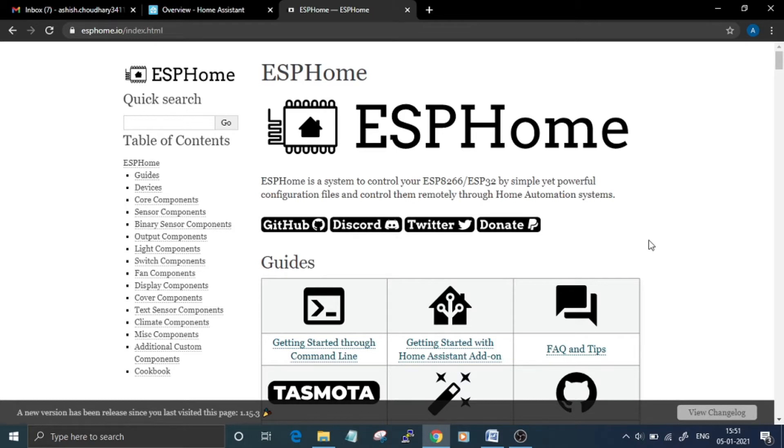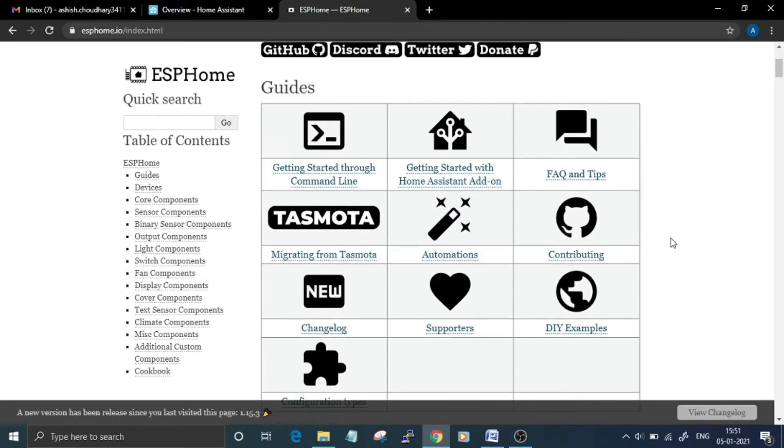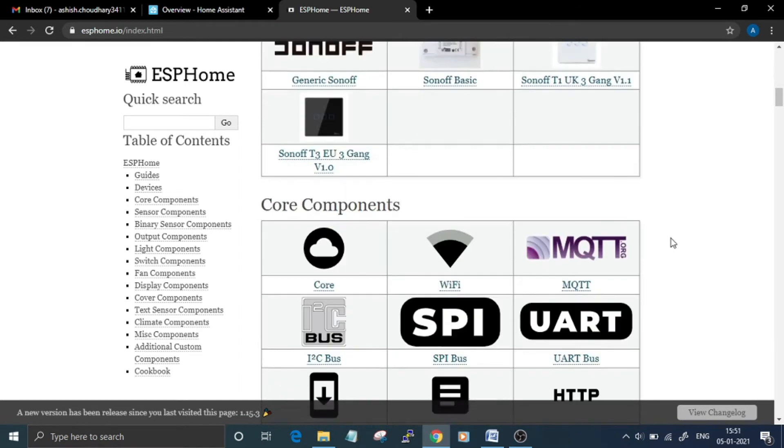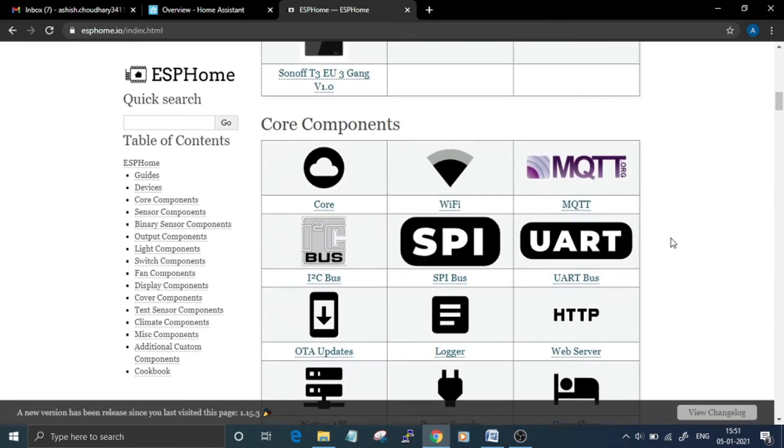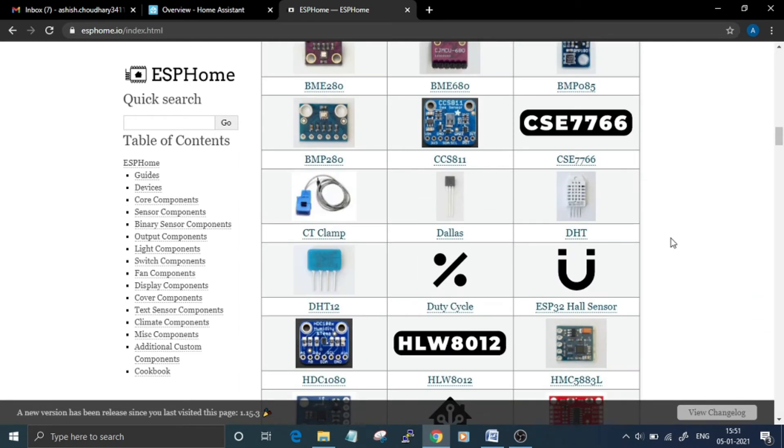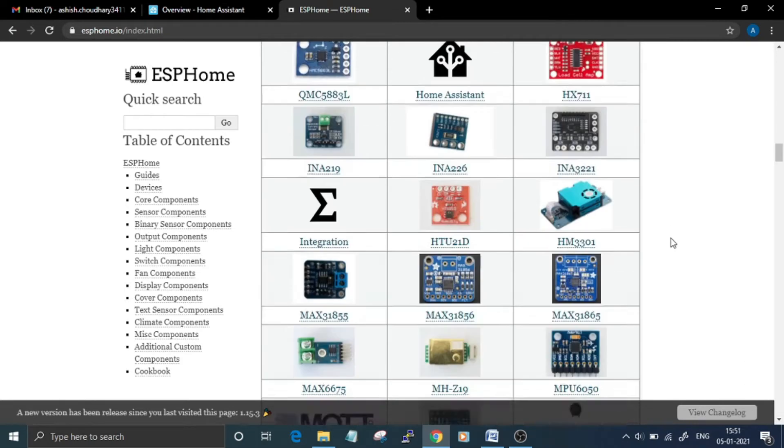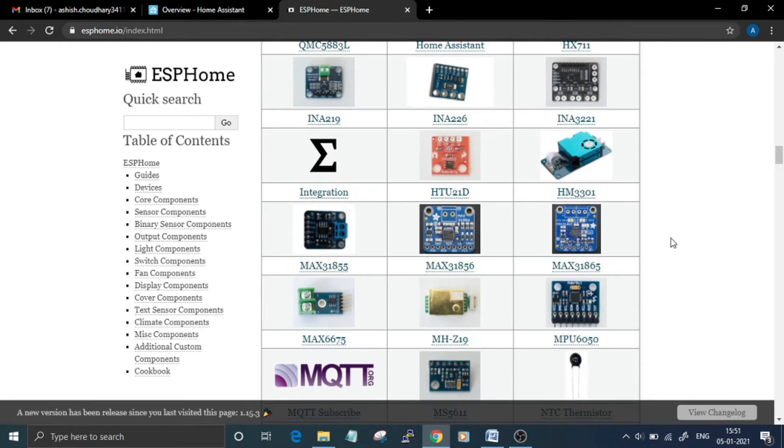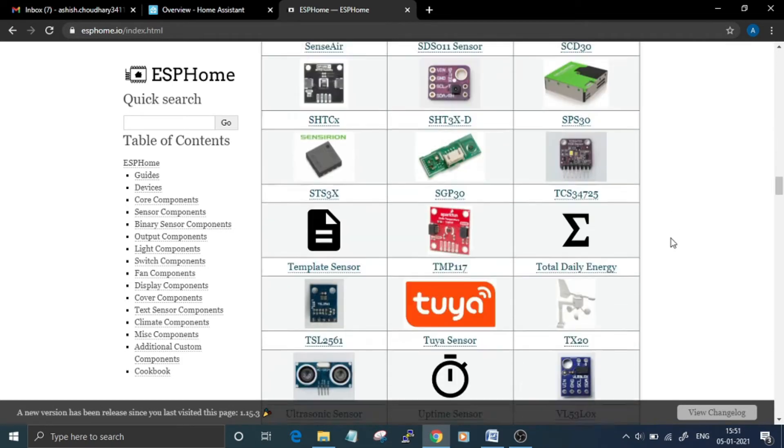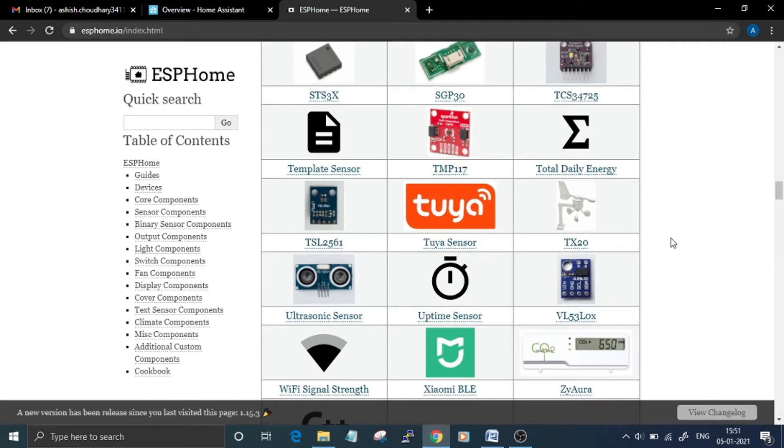and easily build custom firmware for any device without any programming skills. ESPHome supports a long list of devices and sensors and protocols that can be configured using ESPHome. There are mainly two ways for installing ESPHome: